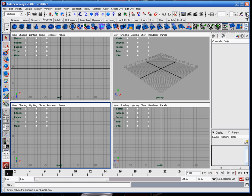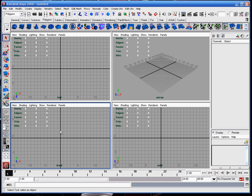If you need to change it so it's not as bright, you can go to the channel box, which is located here, and your image plane — whatever the name is — will be listed. You can click on it and change the alpha gain, and just lower that, and you'll be able to see through it a little easier.